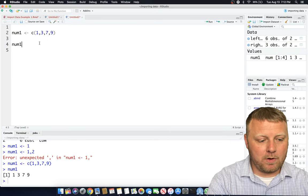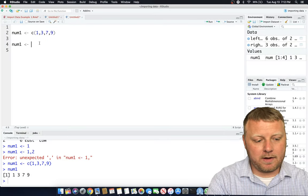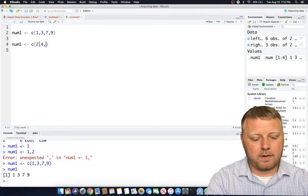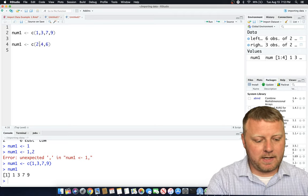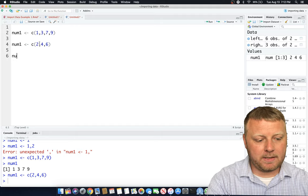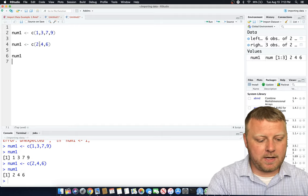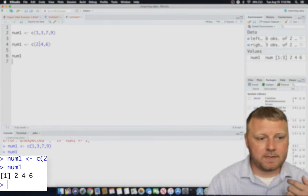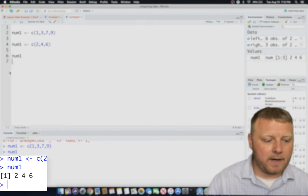And you can reassign num1. It doesn't matter. You can do C equals 2, 4, 6. And all of a sudden you repeat num1 and you get 2, 4, 6. Makes perfect sense.